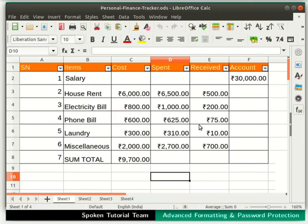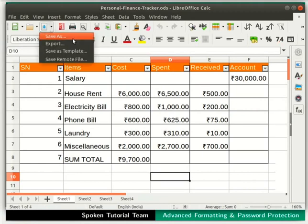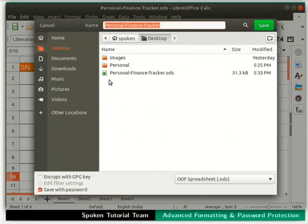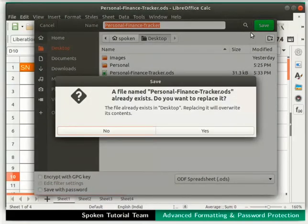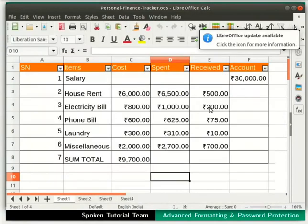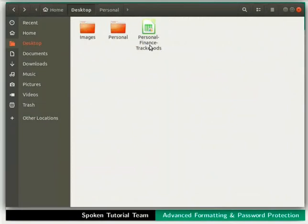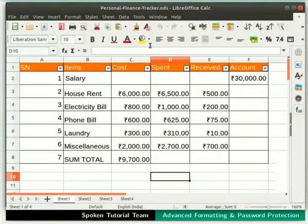It is possible to remove the password option at a later time as well. To do that, click on the dropdown beside the save icon and then on the Save As option. Now uncheck the Save with Password option in the Save As dialog box. Then click the Save button at the top right corner. Let's replace the same file by clicking Yes. Once again, let us close and open this file. Notice that this time we do not require a password to open the file.